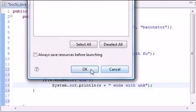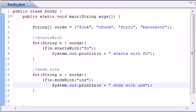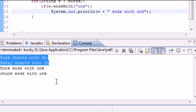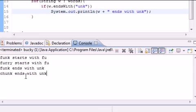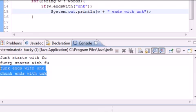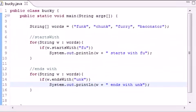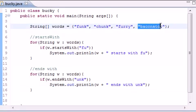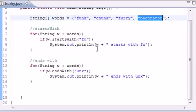So let's go ahead and run it and see what we get. This is from our old method that we built. And now we get funk ends with unk and chunk ends with unk. So, of course, furry and baconator did not end with unk. So that's why those didn't show up, I guess you could say.